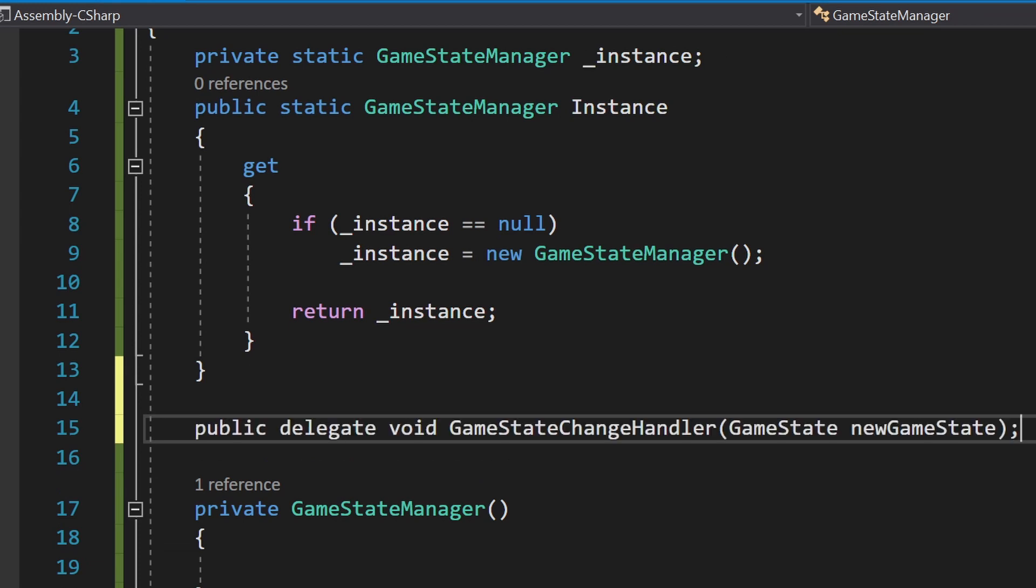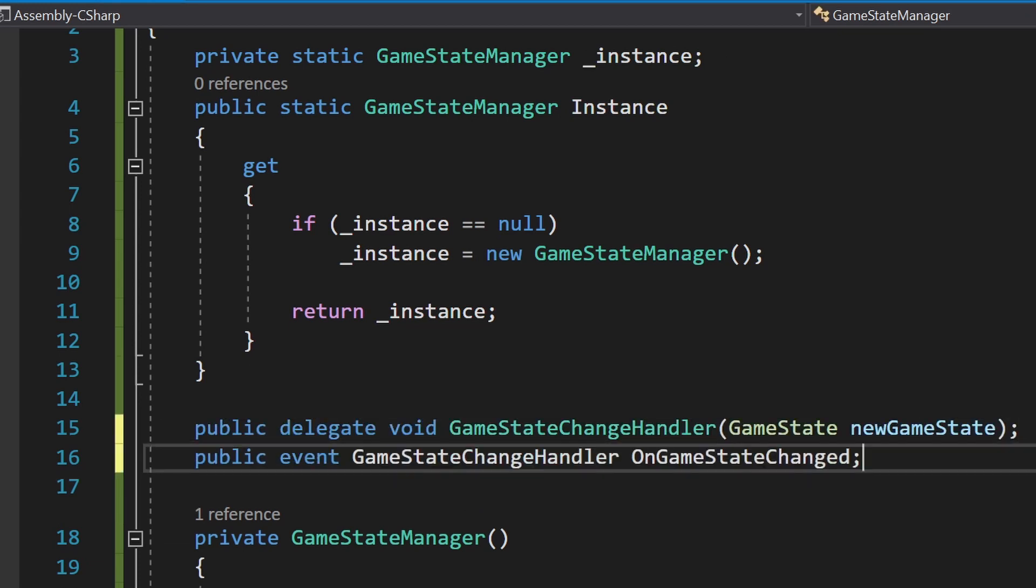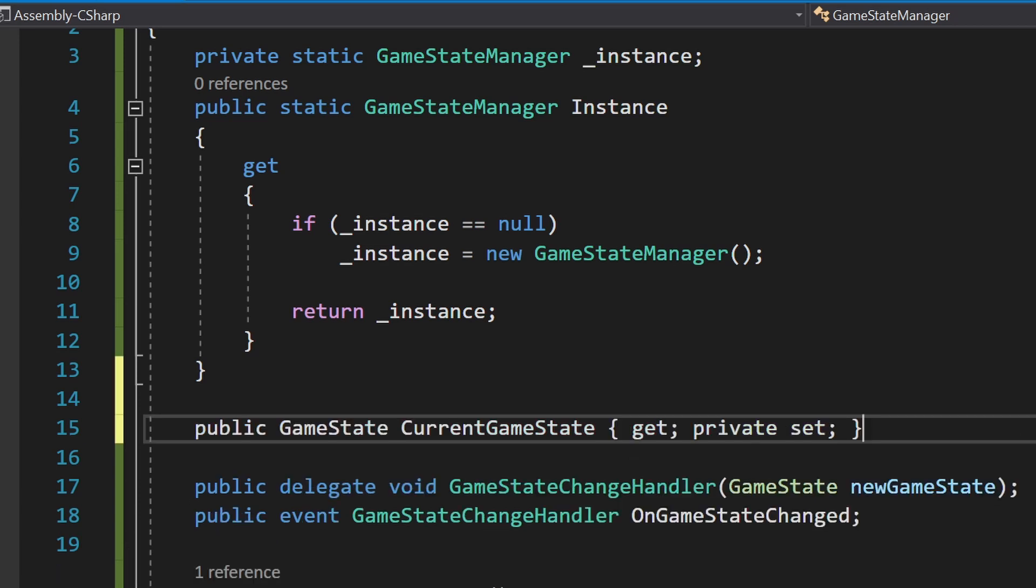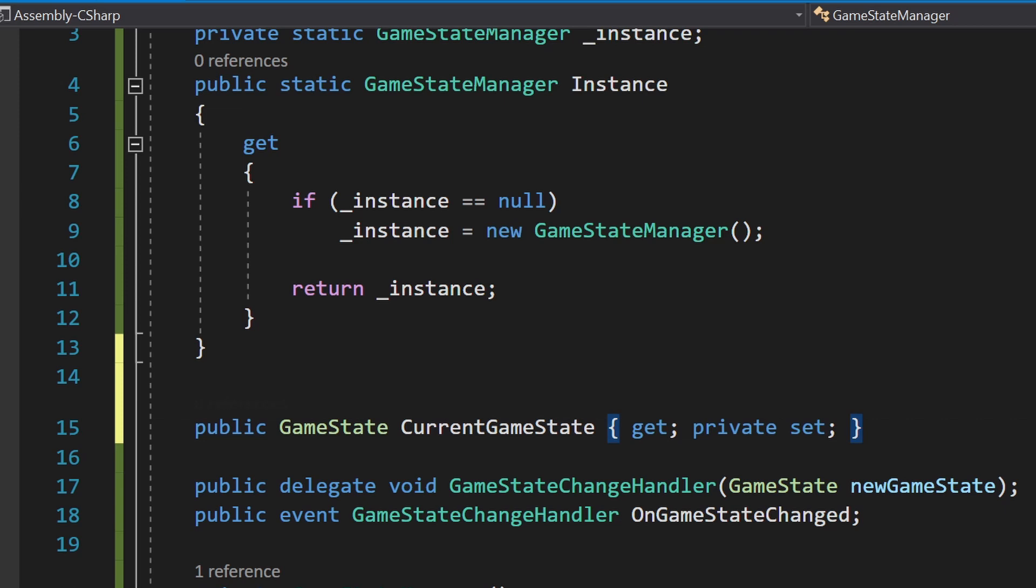Create a delegate called GameStateChangeHandler that takes the GameState as a parameter. Then, create a public event using this delegate called OnGameStateChanged. We'll fire this event when we want to change the state. Speaking of state, create a public GameState property called CurrentGameState with a private setter.